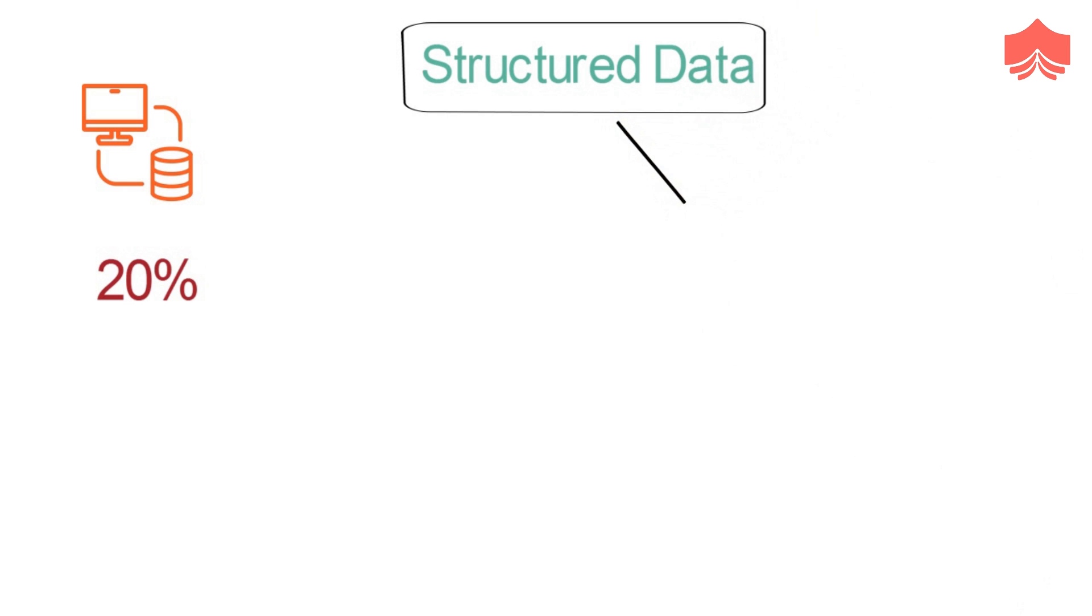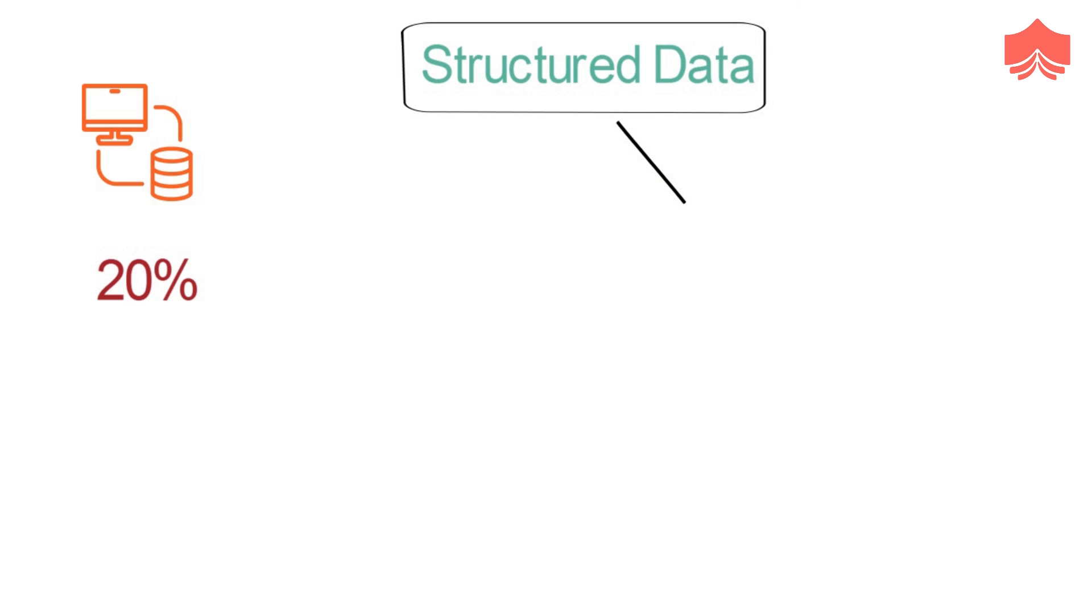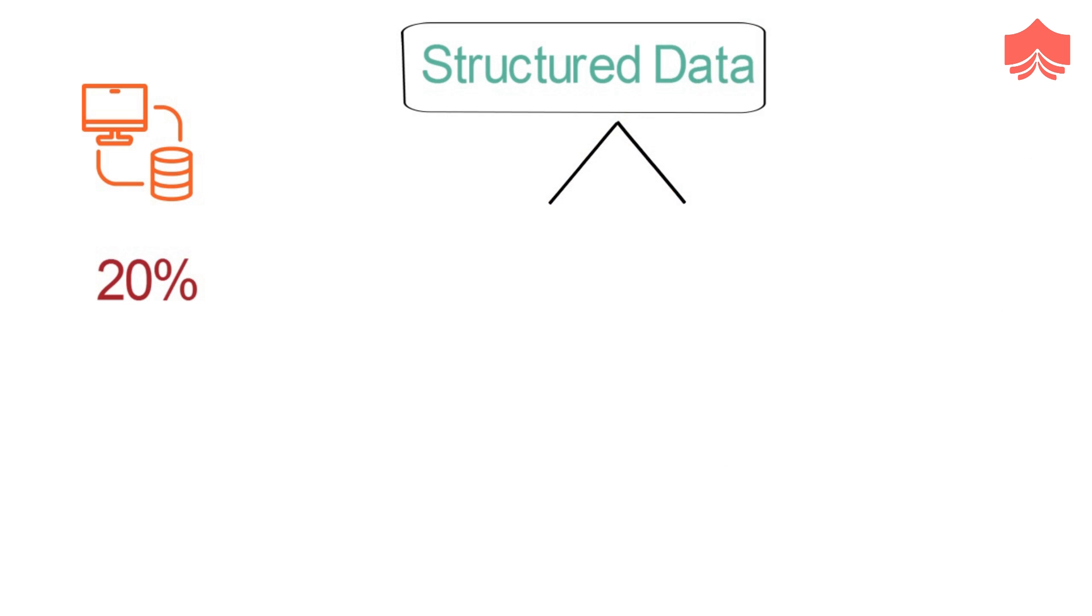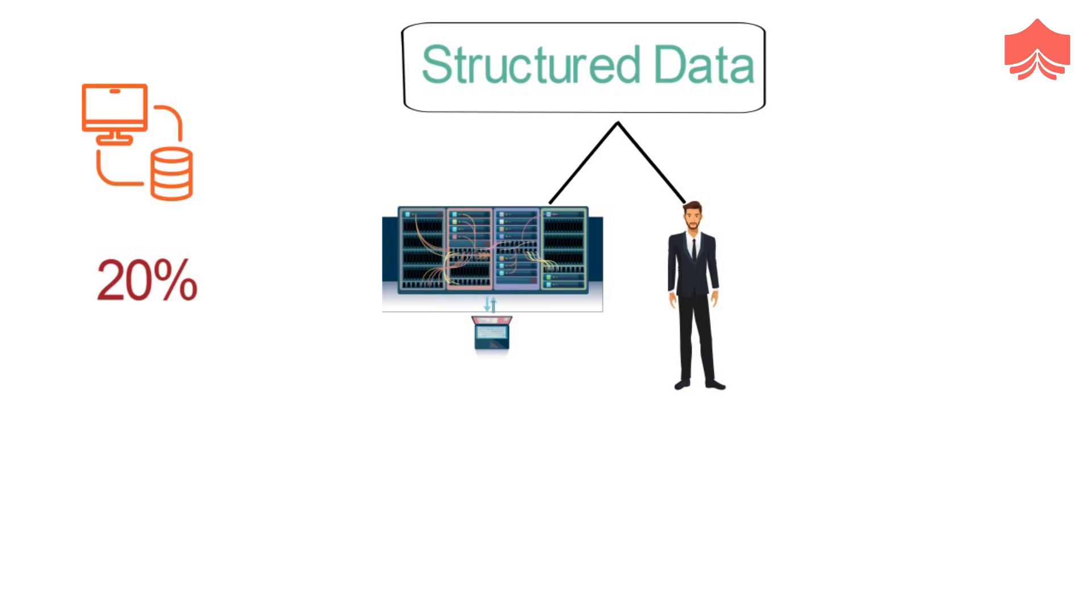There are two sources of structured data: machines and humans. All the data received from sensors, web logs, and financial systems are classified under machine-generated data.